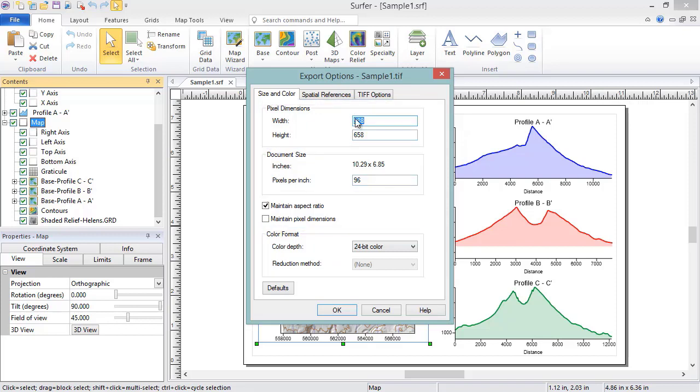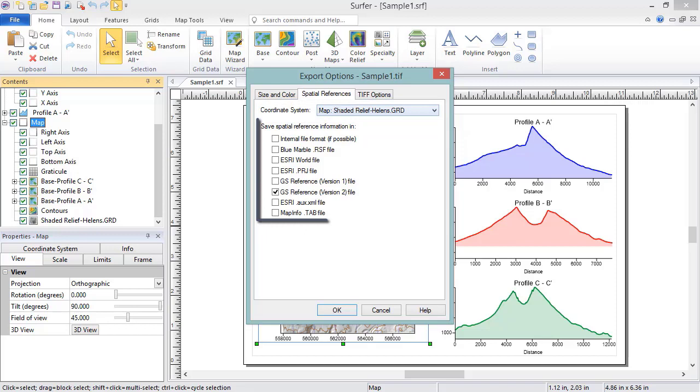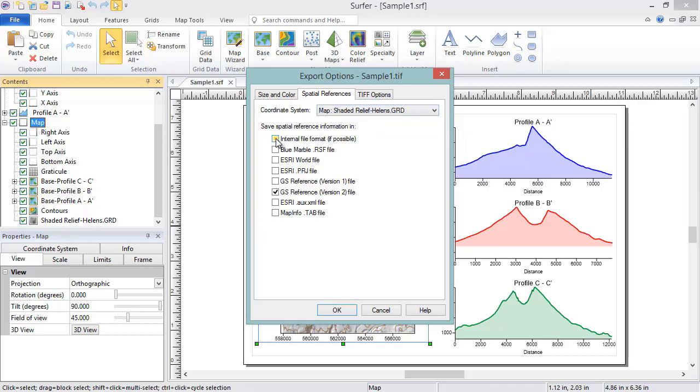There is also a Spatial References page, since this map has a coordinate system assigned to it. Here we can choose which map's coordinate system to use for the export, and what type of file to save the geo-referencing information to. We will check the box next to Internal File Format to export a Geo TIFF file, and we will also check the box next to Esri World file to generate a TFW file when the TIFF file is created.